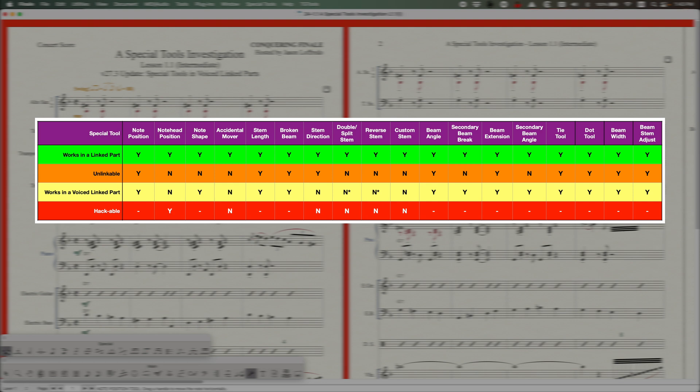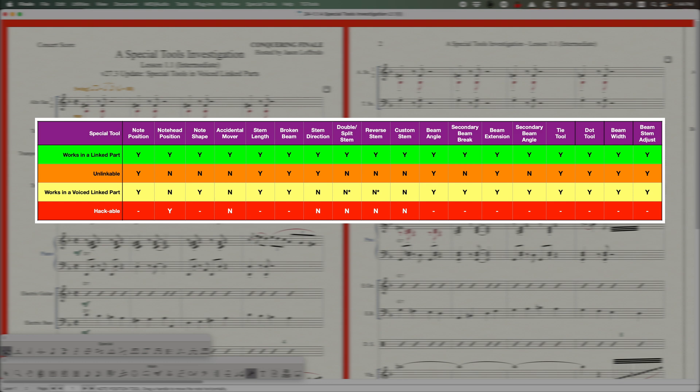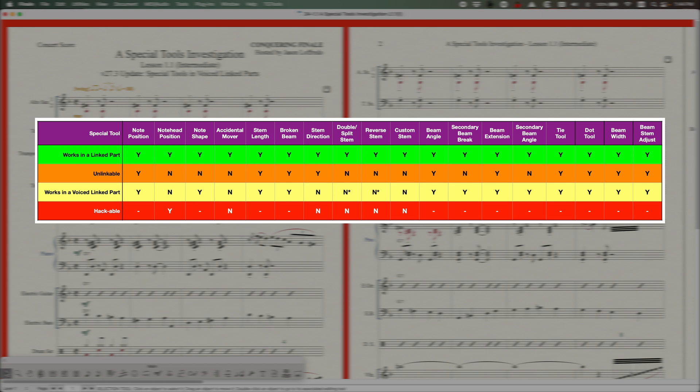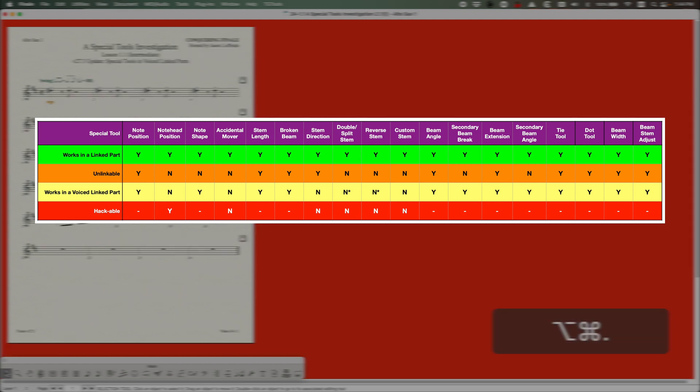In the third row here, you'll see I have works in a voiced linked part. And basically it's kind of similar to the top row. It's almost all yeses, except there are a few tools that are still nos. So you can see the note head position tool doesn't work. The accidental mover tool doesn't work. And the four tools related to stems, direction, double split stem, reverse stem, and custom stem, those don't work in a voiced linked part where they normally would work in a regular linked part. I believe the ones related to stems, that almost has to be the case because of the way that Finale is handling layers in voiced linked parts.